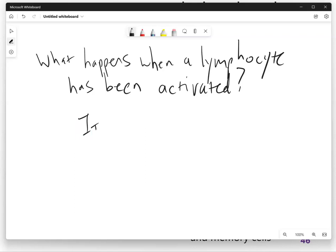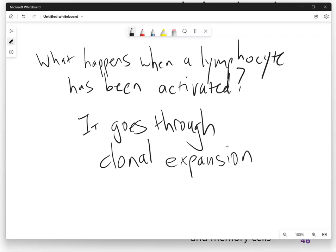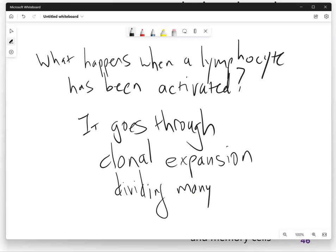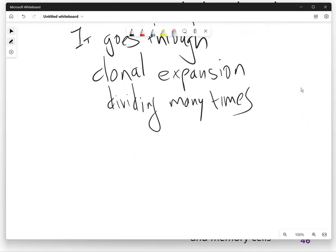First, it goes through clonal expansion. It's making many daughter cells — that's its job. Once it's been activated, it goes through clonal expansion, which just means dividing many times, making lots of daughter cells so that it goes from being one lymphocyte to being a lot of lymphocytes. That's the first thing it does.